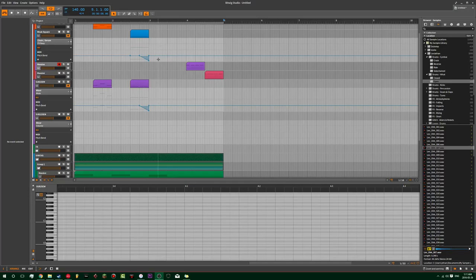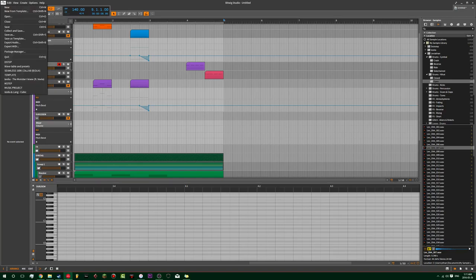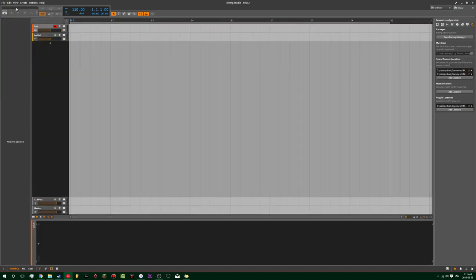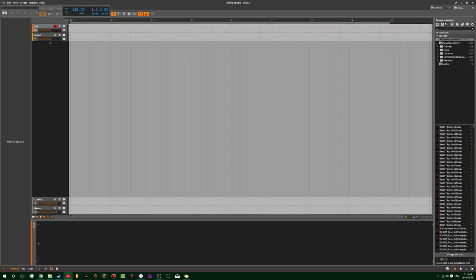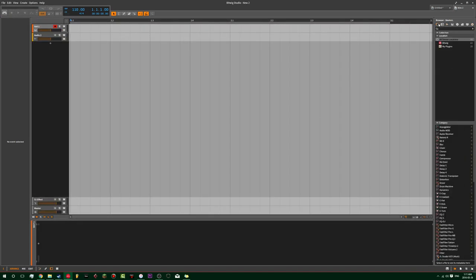Hi, sup. Gonna show you how to find plugins in Bitwig. So when you start Bitwig, it's probably gonna look like this or something.